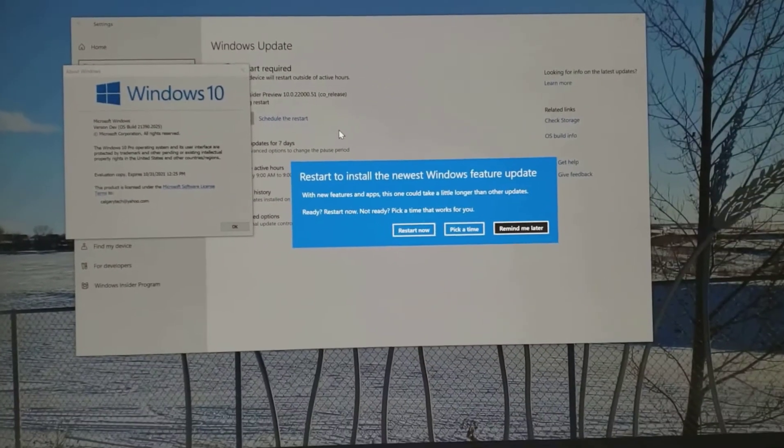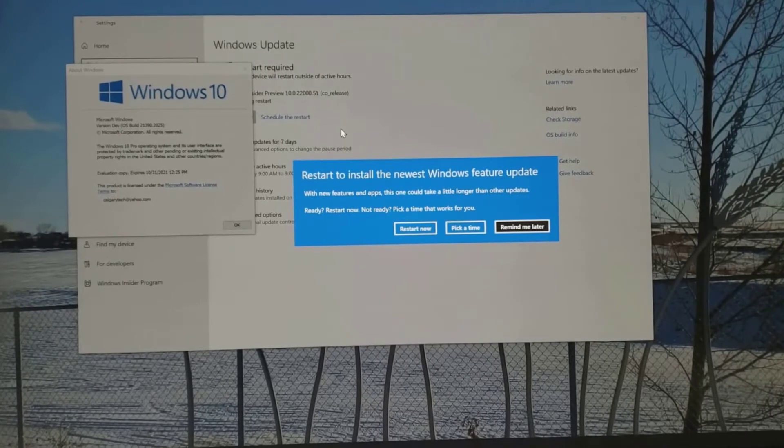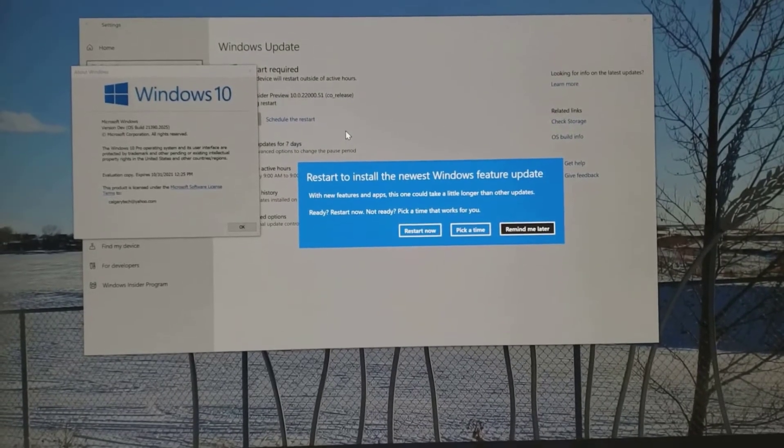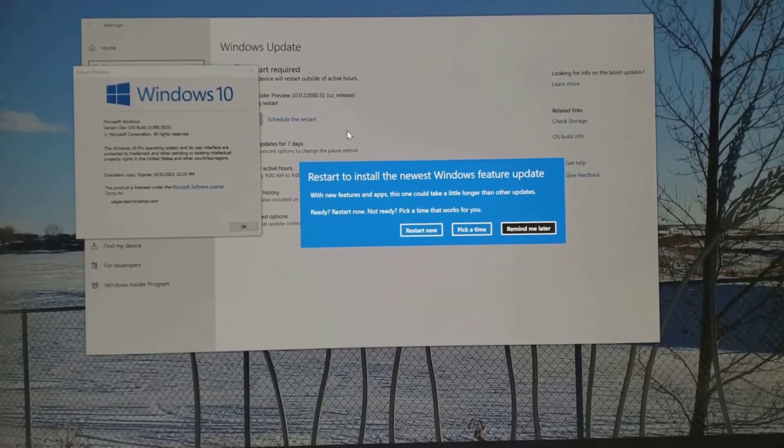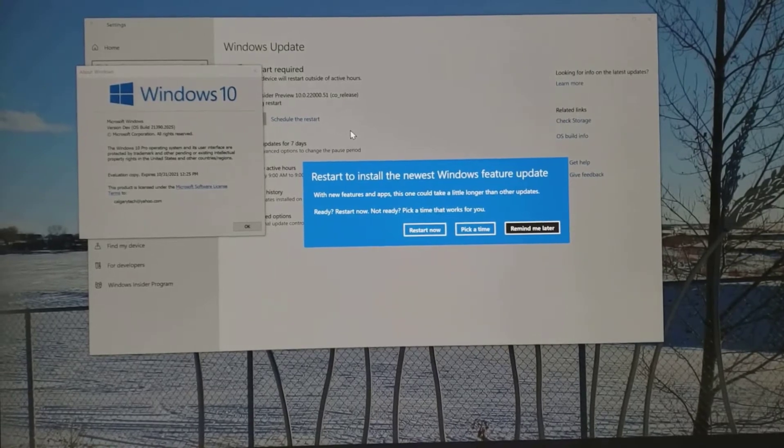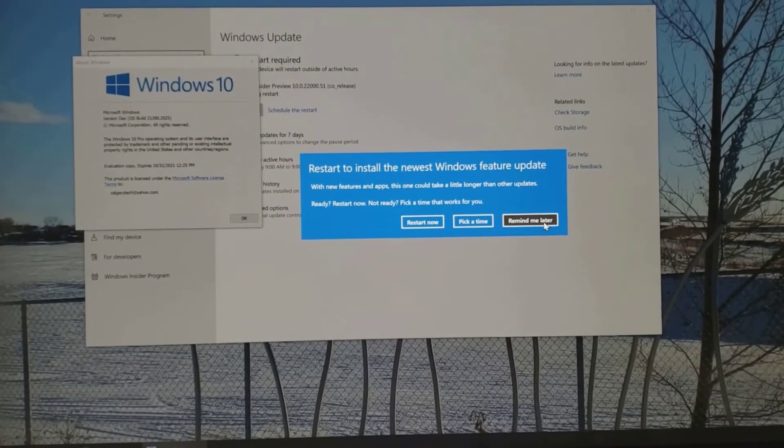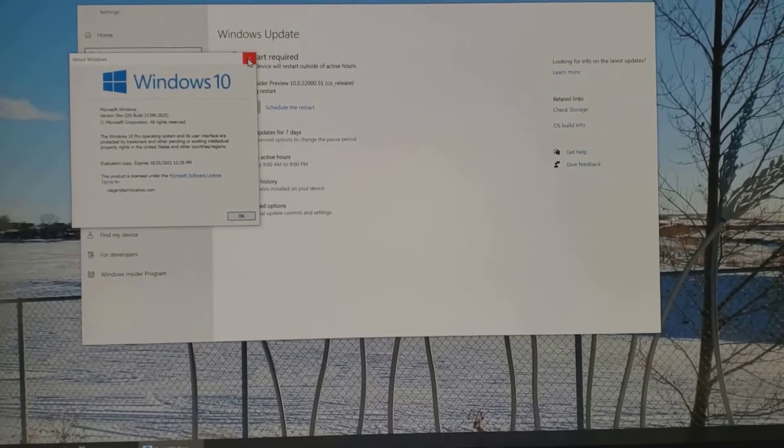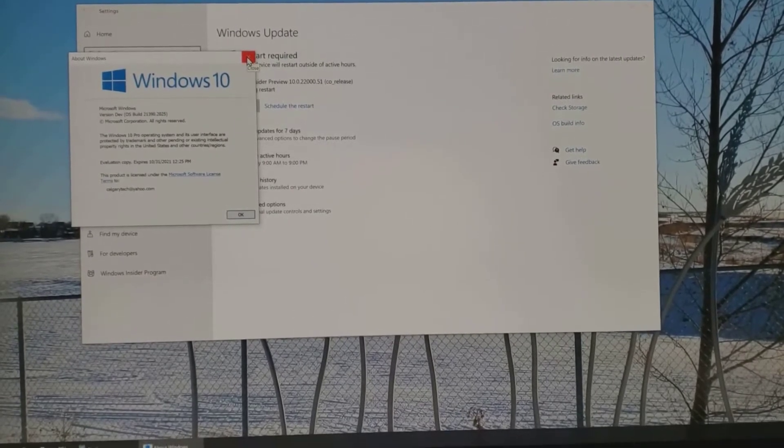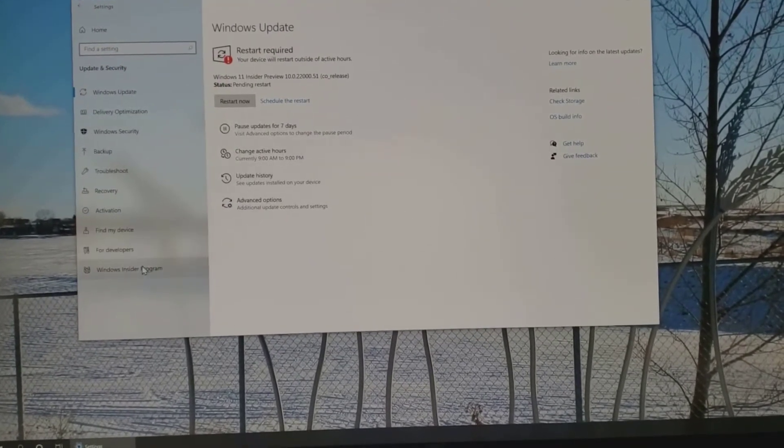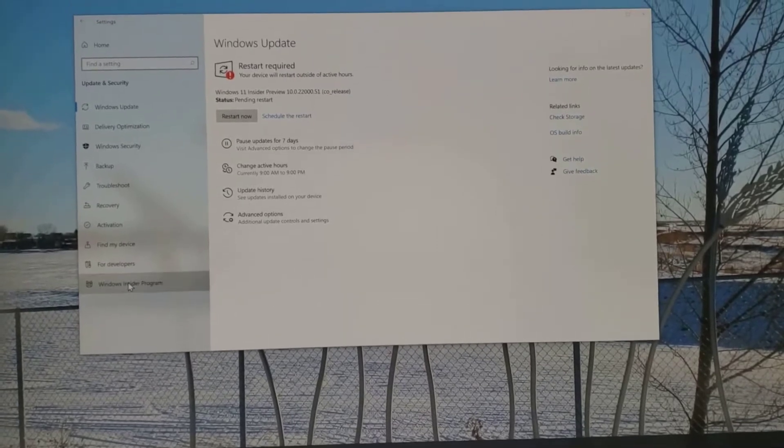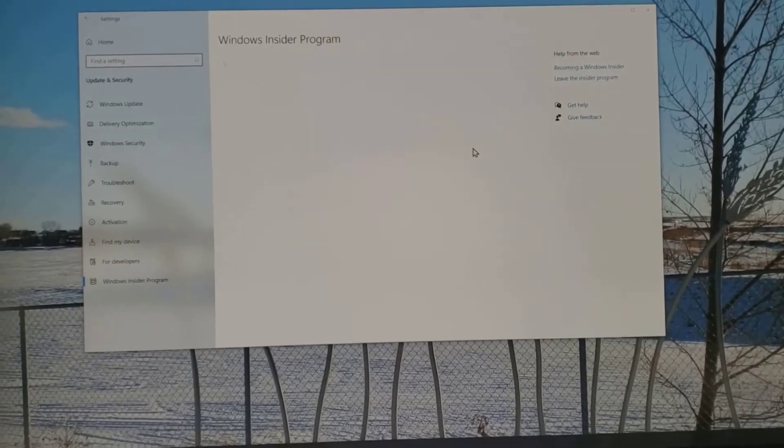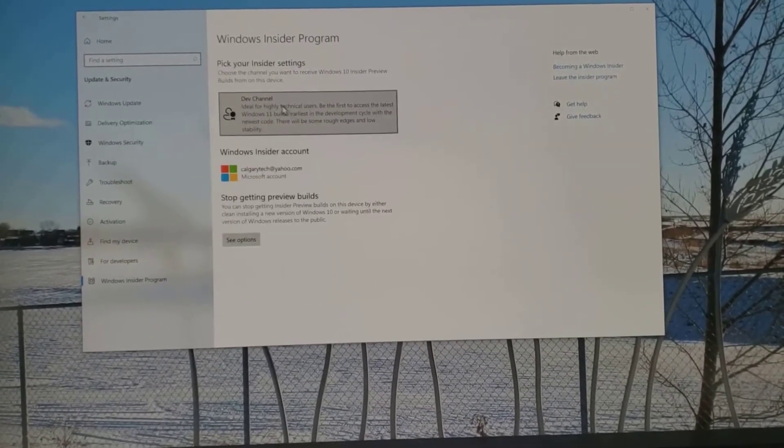So all I've done so far is click install. Just before we go through the rest of the process, let me click remind me later to get rid of this, and I'll get rid of my window bar here so you can see the screen a little better. If I go to the Windows Insider program here, you can see that I'm in the dev channel.